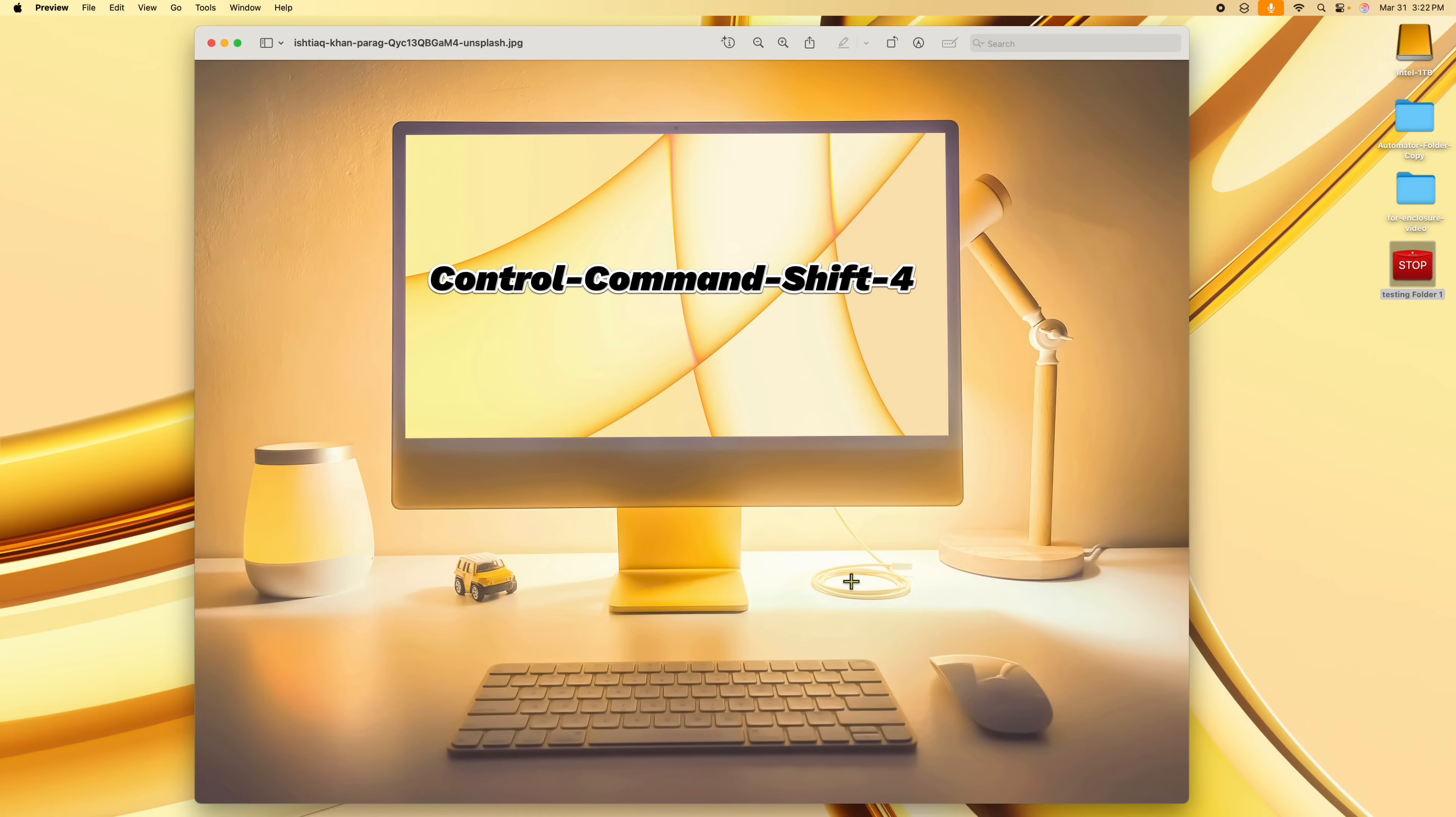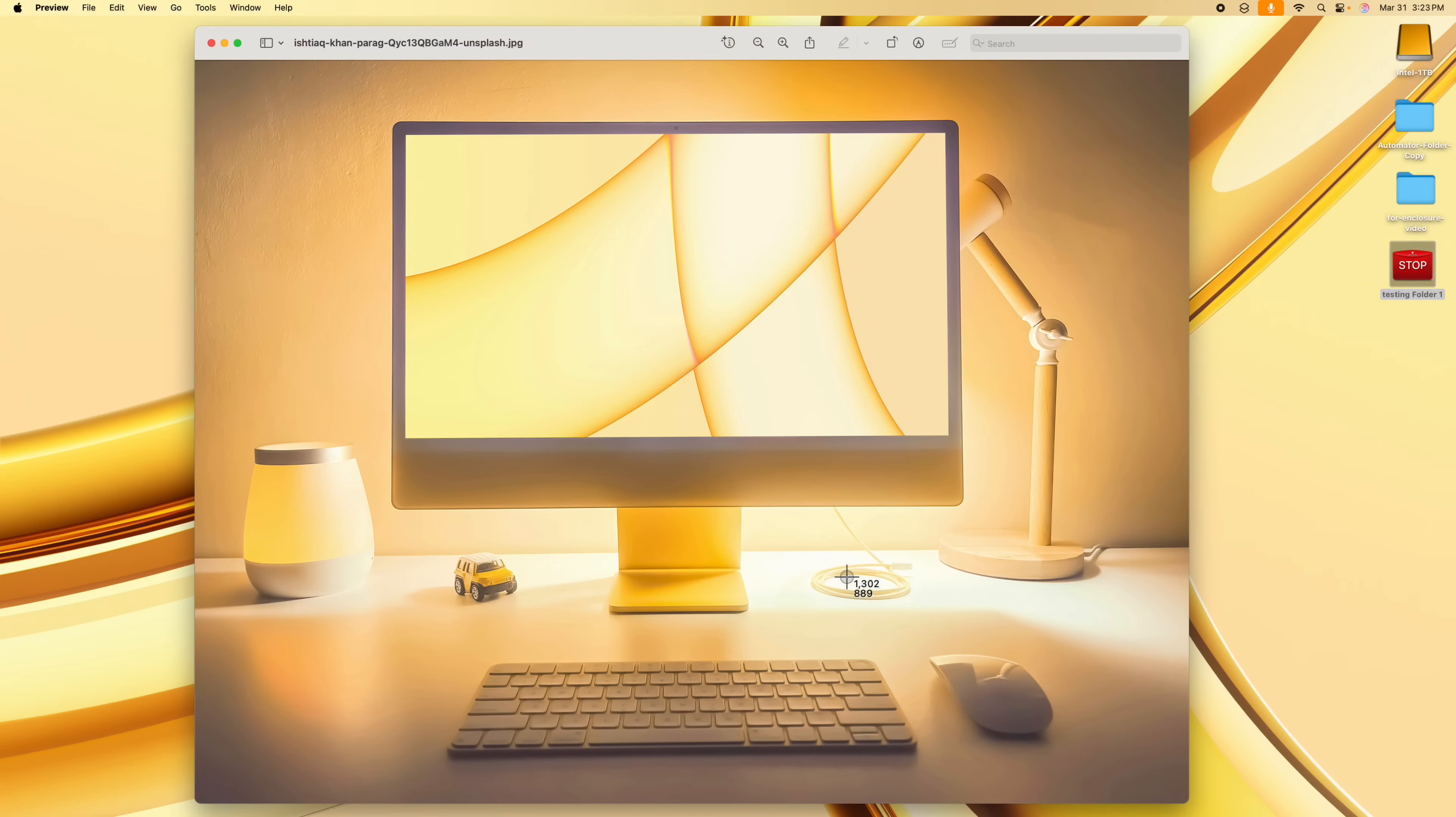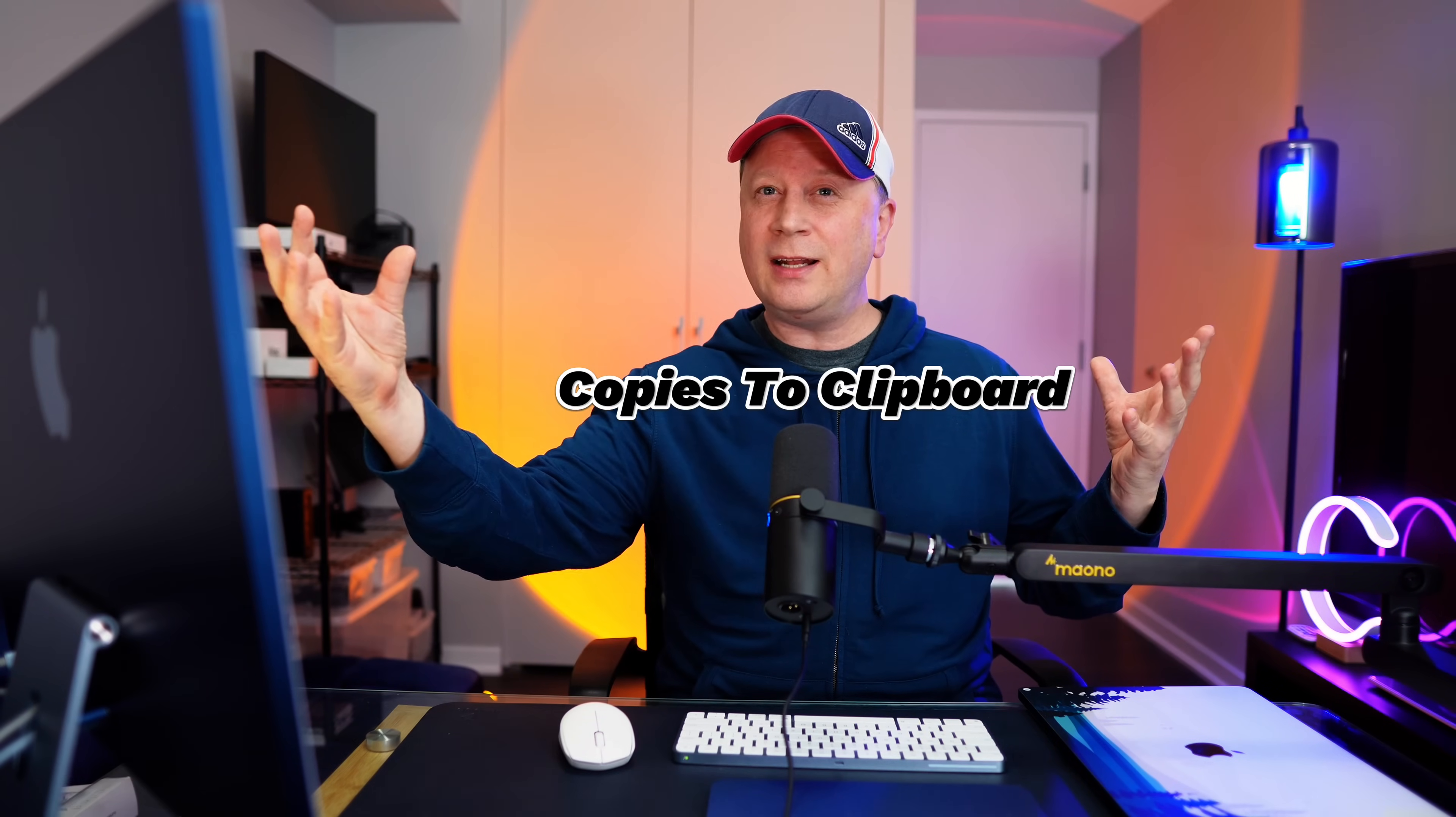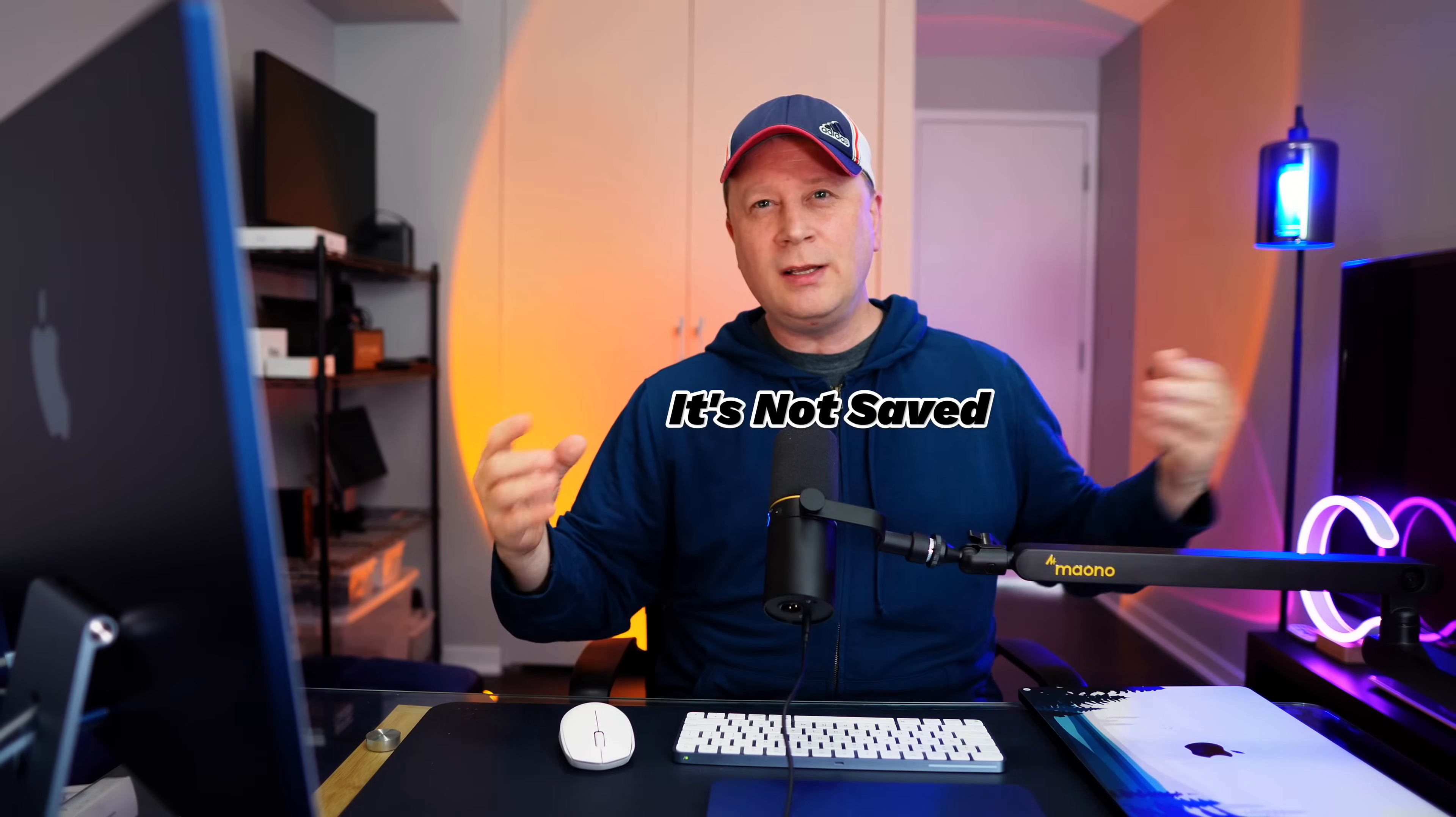Then if you want to use that screenshot, you got to go into wherever it saved it to. You can drag it into a document, and then you can paste it into the document, but this actual shortcut is really cool because what you do instead of that, instead of that combination there, what you want to do this time is you want to hold down Control-Command-Shift, and four, so you got to do all of those keys at once, and then let me actually do that right now, Shift-Command-Control-four. I'm still going to get the crosshairs, but this time it's different.